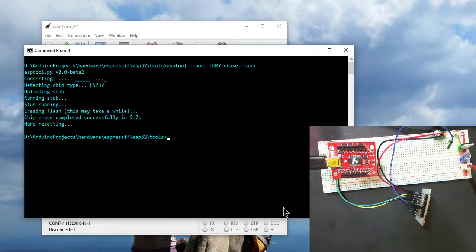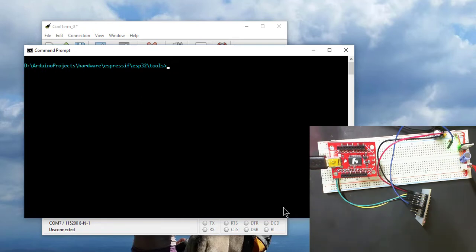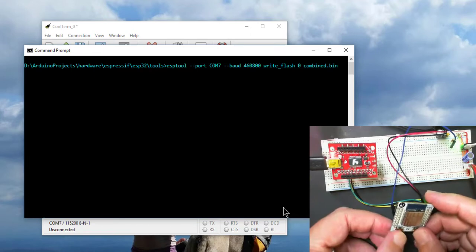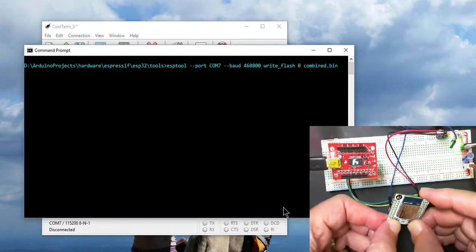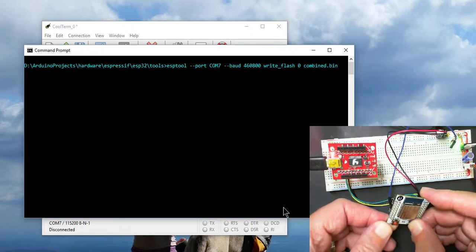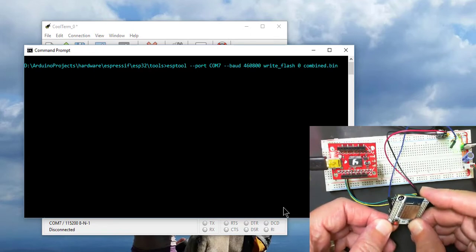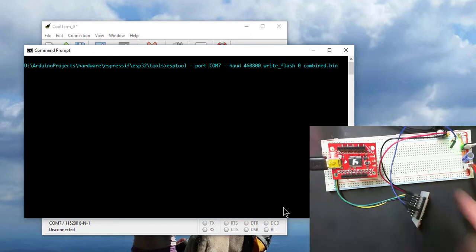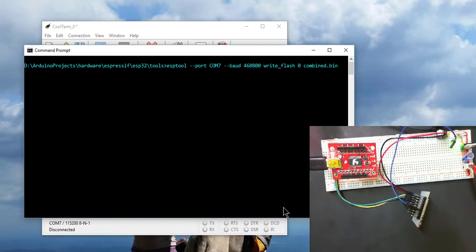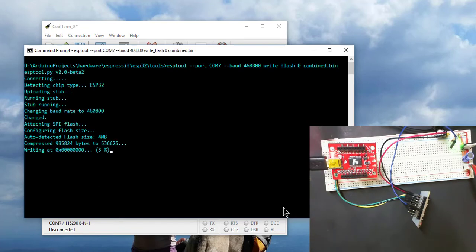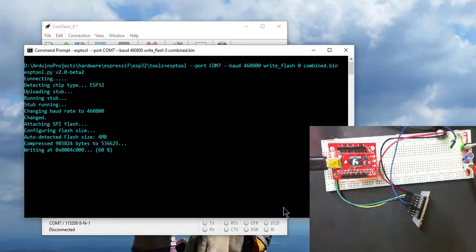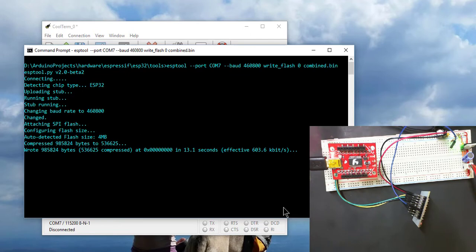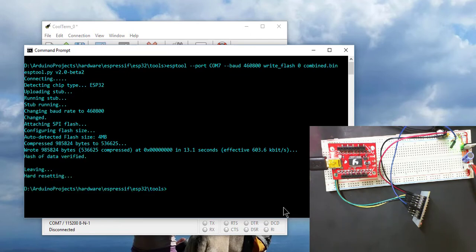So our next command, we'll put this into programming mode and then we'll execute the command. You see it connecting. It's found it. Now it's uploading the MicroPython interpreter. We're using pretty good baud rates, so it should be pretty quick. Done.